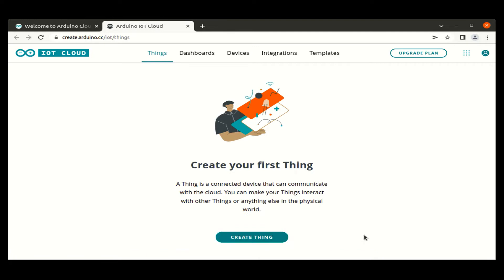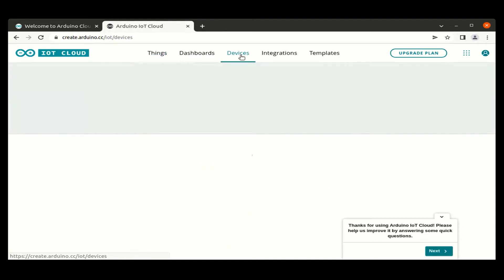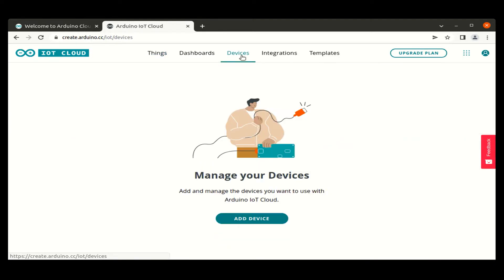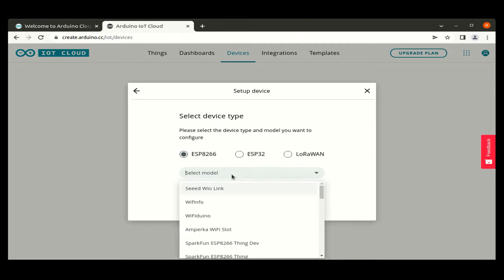On IoT Cloud page, we can add devices, dashboards and things to our account. So let us add the device. In this demo, we are using ESP8266, which is a third party device. Select the third party device.